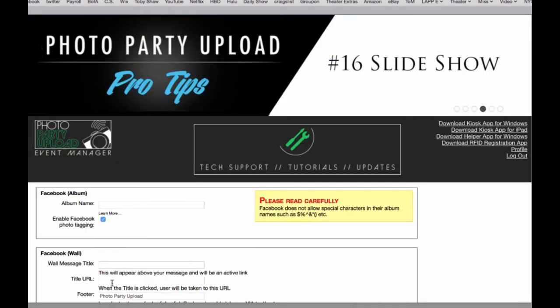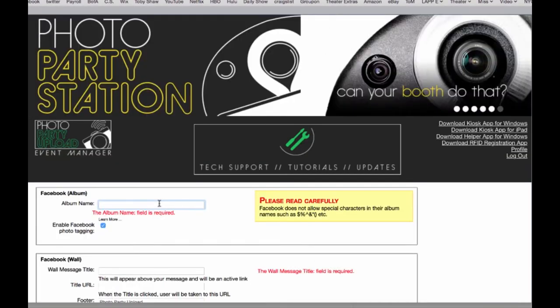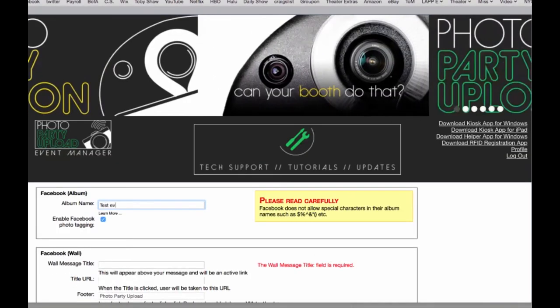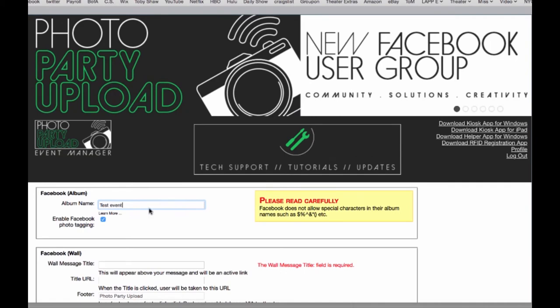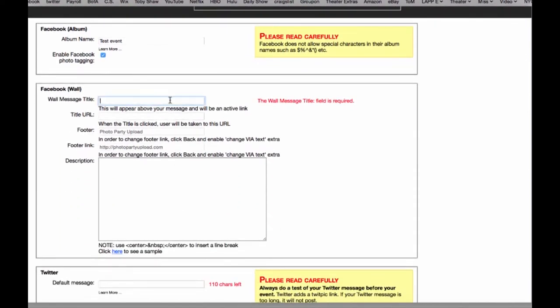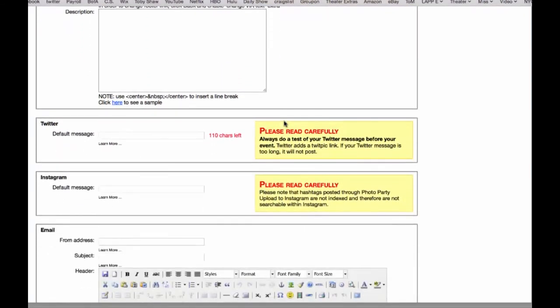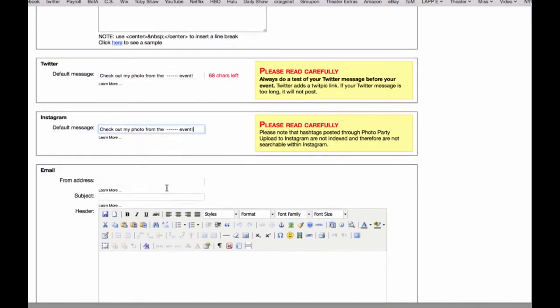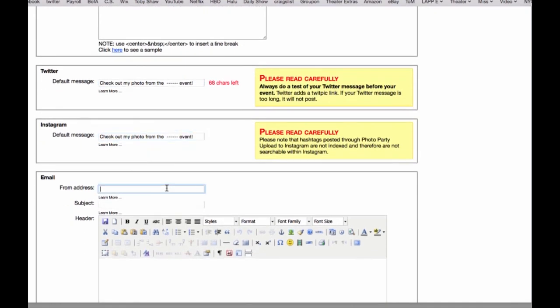This next page is where we put in our social media defaults. We'll name this test event and below that you can enable Facebook photo tagging or deselect it if we want to speed up the process of sharing the photos on Facebook. I'll name this check out my photos from the blank event. I like to use that as a default setting and I'm just going to load this into all my Twitter, Instagram and email defaults.